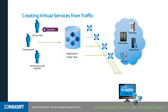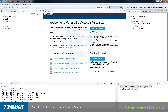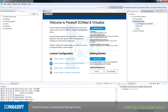So let's go ahead and step through the initial creation of a proxy. We're going to use the Parabank application that we set up to record some traffic. Proxies live within the Parasoft Virtualize server view, which is over here on the right. You can add a proxy by simply right-clicking on the message proxies and selecting Add Message Proxy.